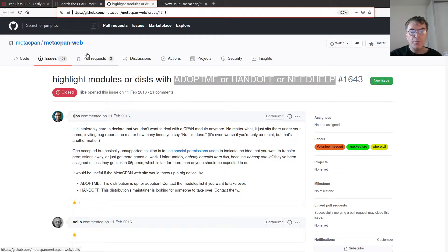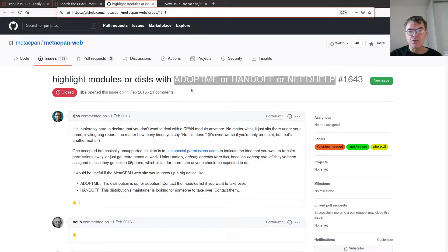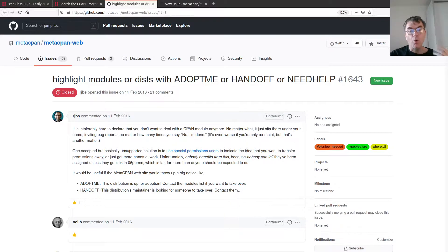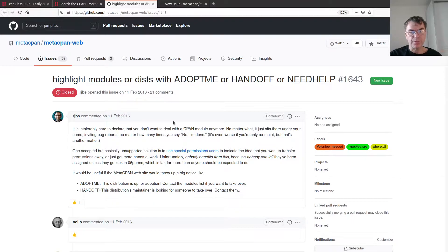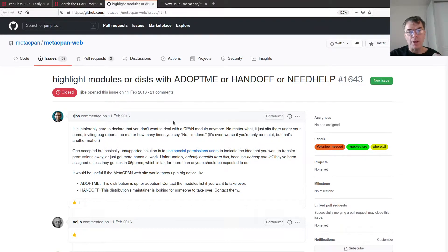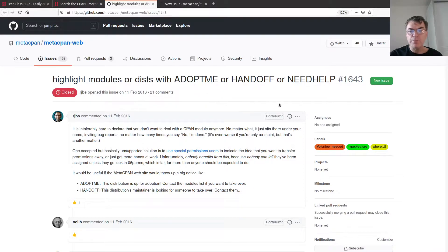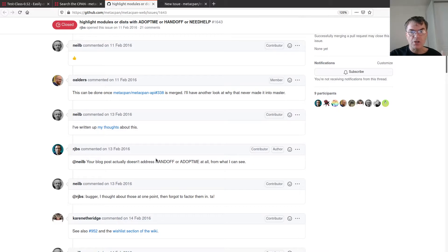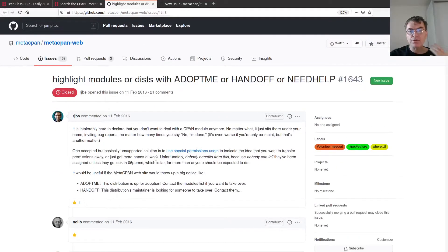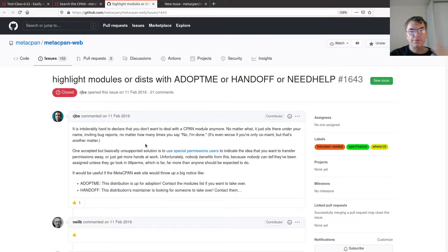The other one was this, which is a discussion about these three owners, these three meta users in the POSA system that's handling all the uploads to CPAN. One of them is the handoff, but there's the Adopt Me and I Need Help and I don't know what the difference is. I would like to have a FAQ entry.